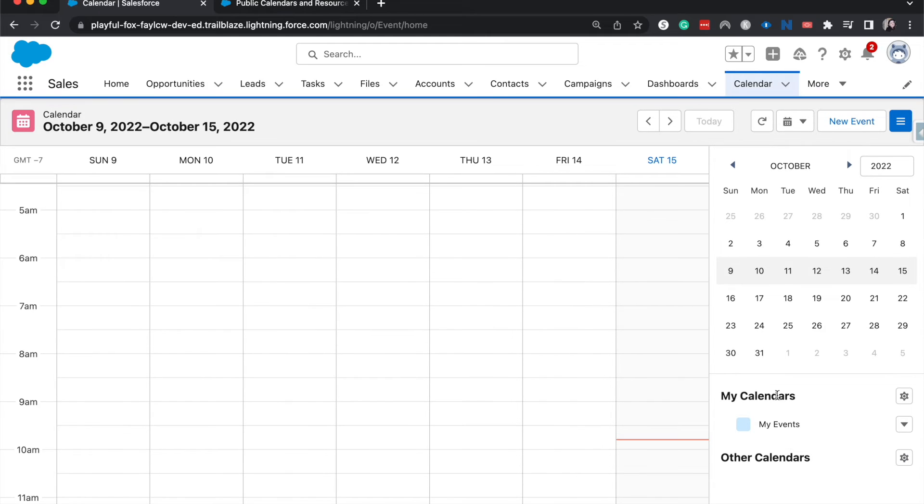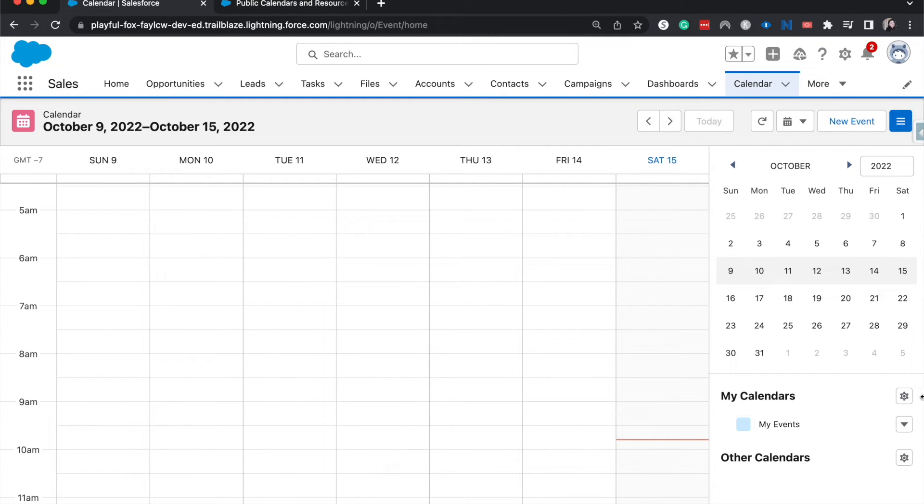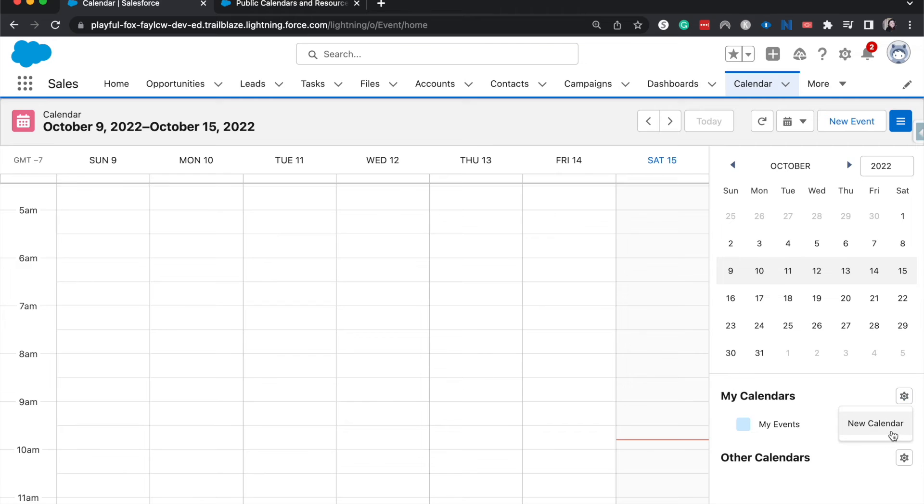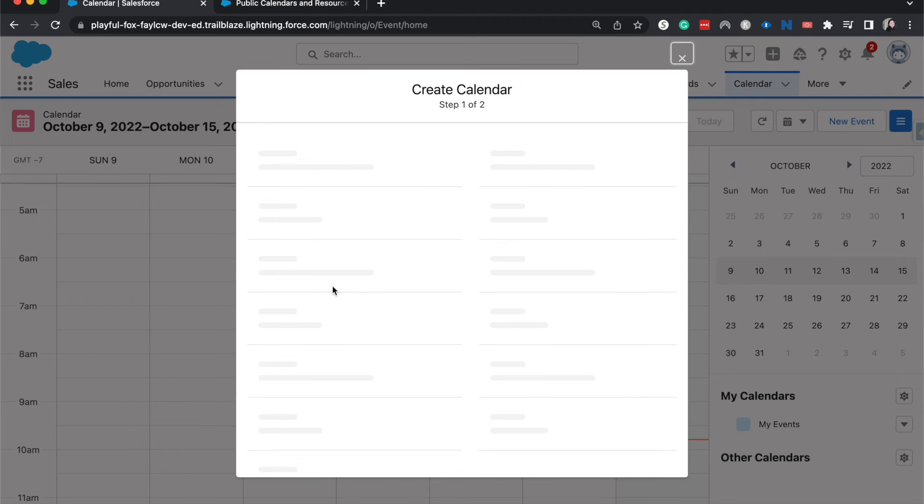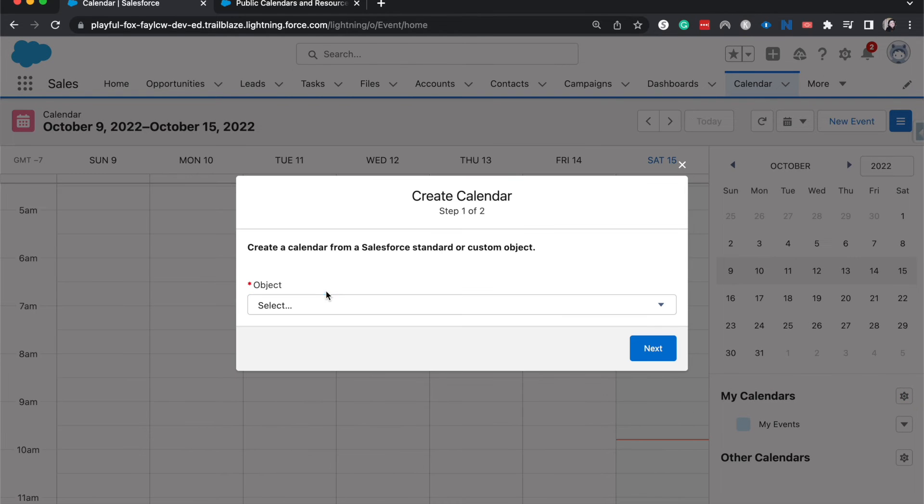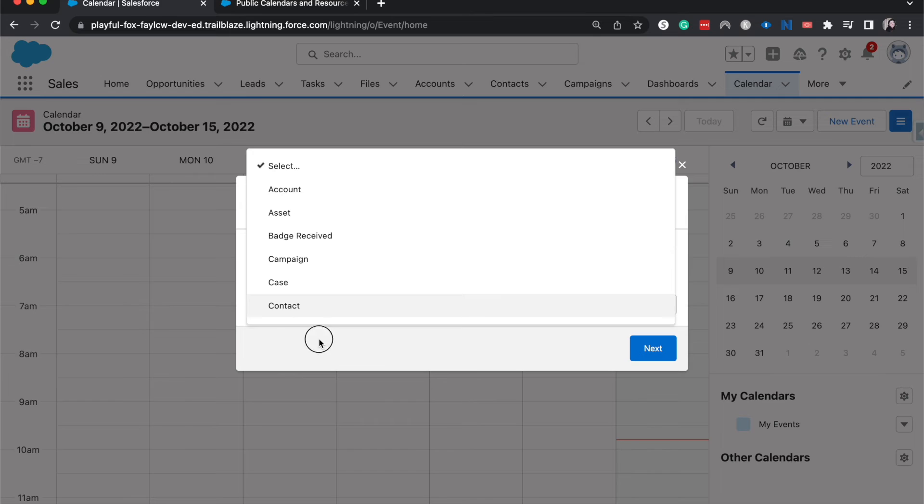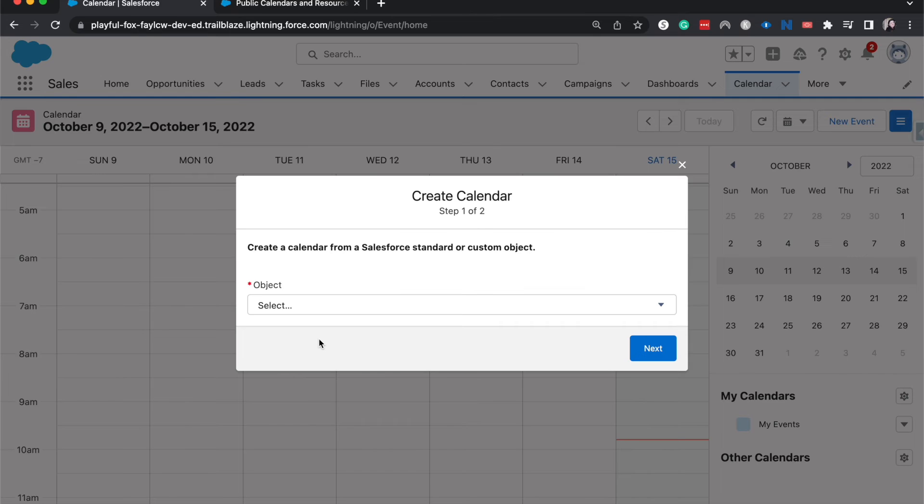It doesn't quite look like it has updated yet, but another way that you could create a calendar is by coming into the calendar tab and creating more calendars here and then selecting the object for the calendar and going through the steps of saving it.